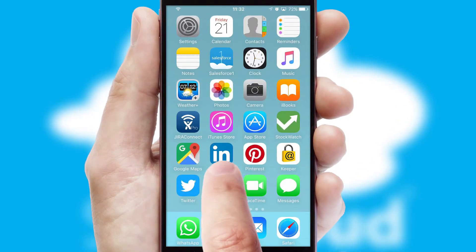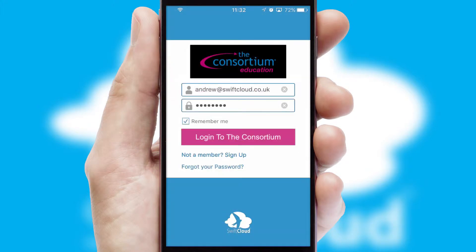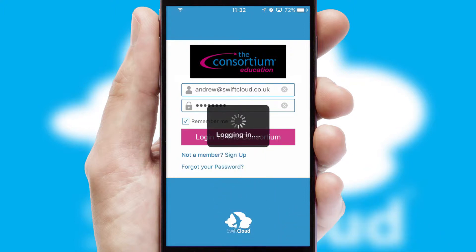After clicking on your branded icon, a customized splash screen will appear. This leads to the login screen which includes your company logo, and you can choose your own color themes throughout the app. Simply log in and you're ready to go.